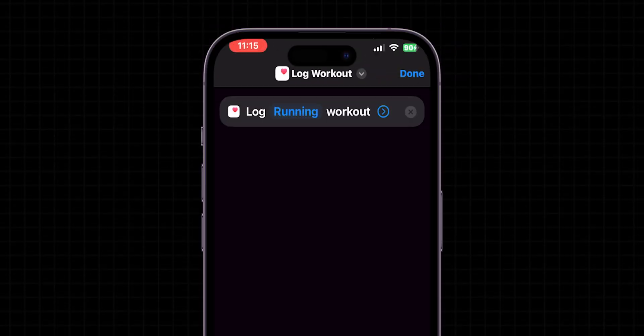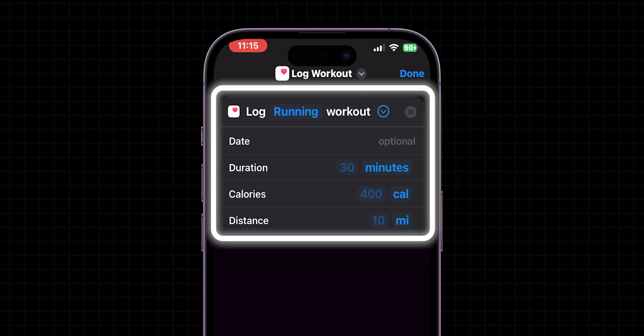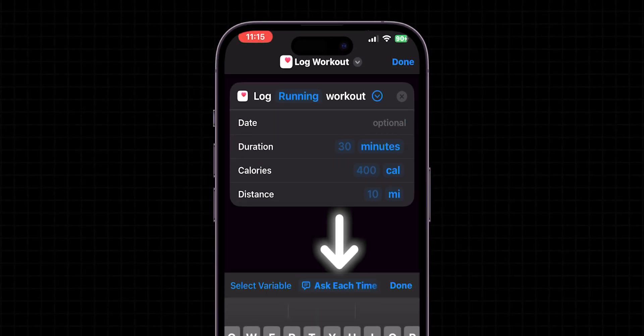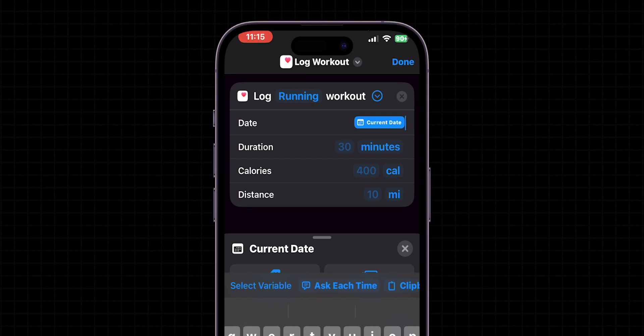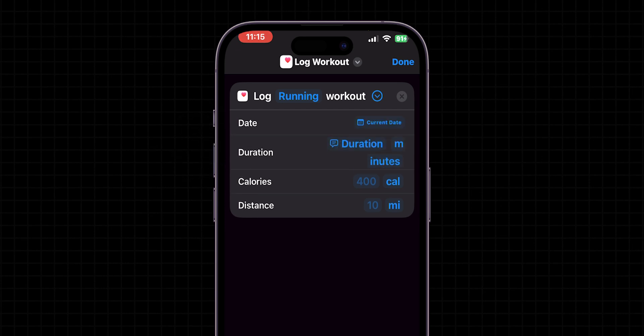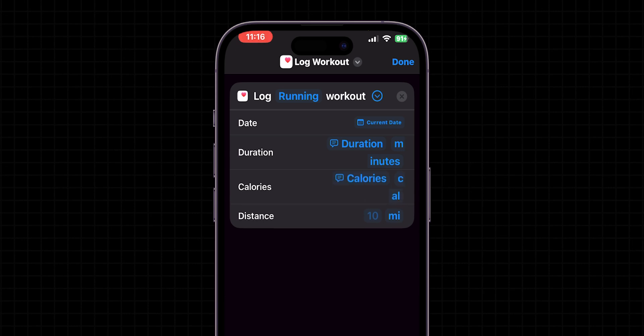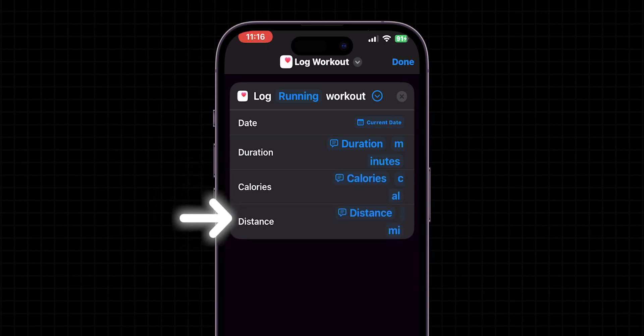Next, click on the side arrow to add a few more details about your workout, like adding dates like Ask Each Time or Current Date. Then, set the duration. For this, I will choose Ask Each Time because I want to set it manually. Remaining two calories and distance also I will set Ask Each Time.